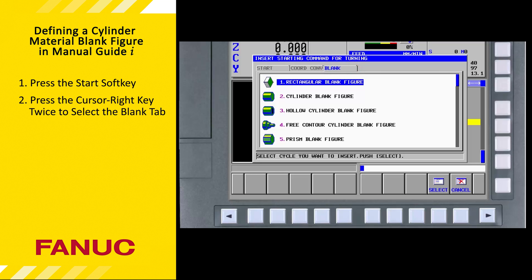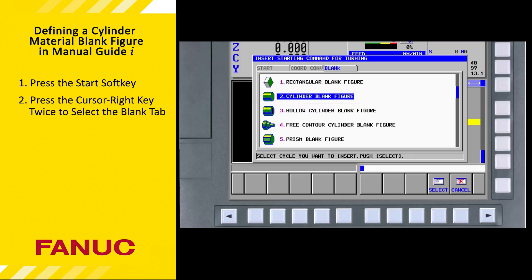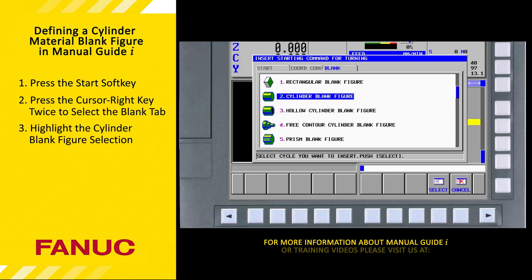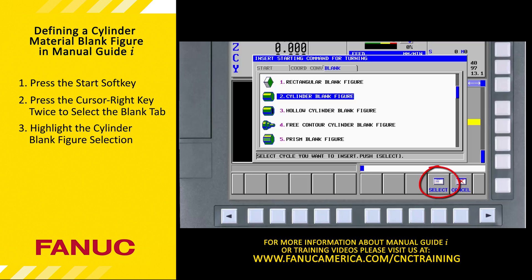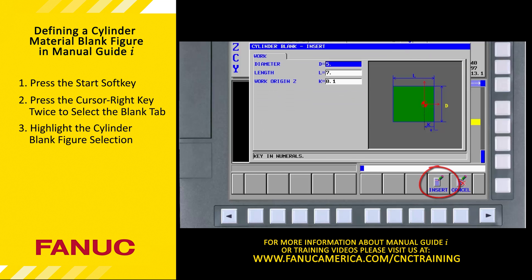You can see there are several blank geometries to choose from. We will machine the part from round bar stock, so we'll select the cylinder blank figure. Pressing the cursor down key once will highlight the cylinder blank figure selection. To complete the selection and enter the dimensions of the blank, we press the Select soft key.